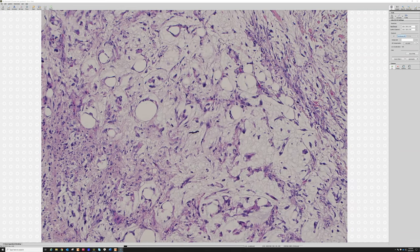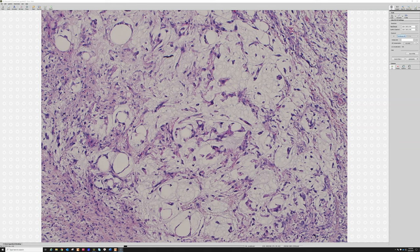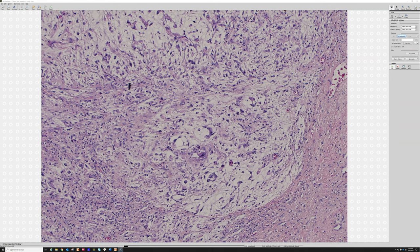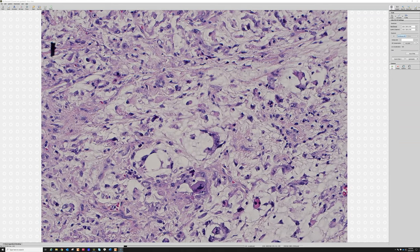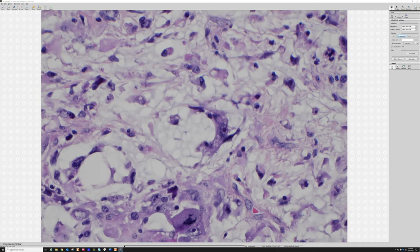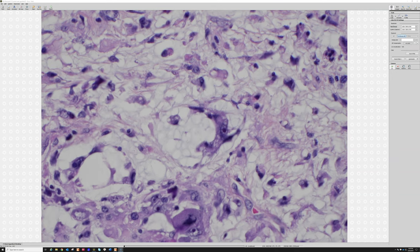If you have trouble telling apart myxofibrosarcoma from low-grade fibromyxoid sarcoma because the names are maddeningly similar, I do have a five-minute video that makes it clear these are very easy to tell apart — they are not look-alikes, they are name-alikes. They sound similar but almost never look like each other, with very rare exceptions. I also have a full-length video about both low-grade fibromyxoid sarcoma and myxofibrosarcoma, and I'll put those links below.